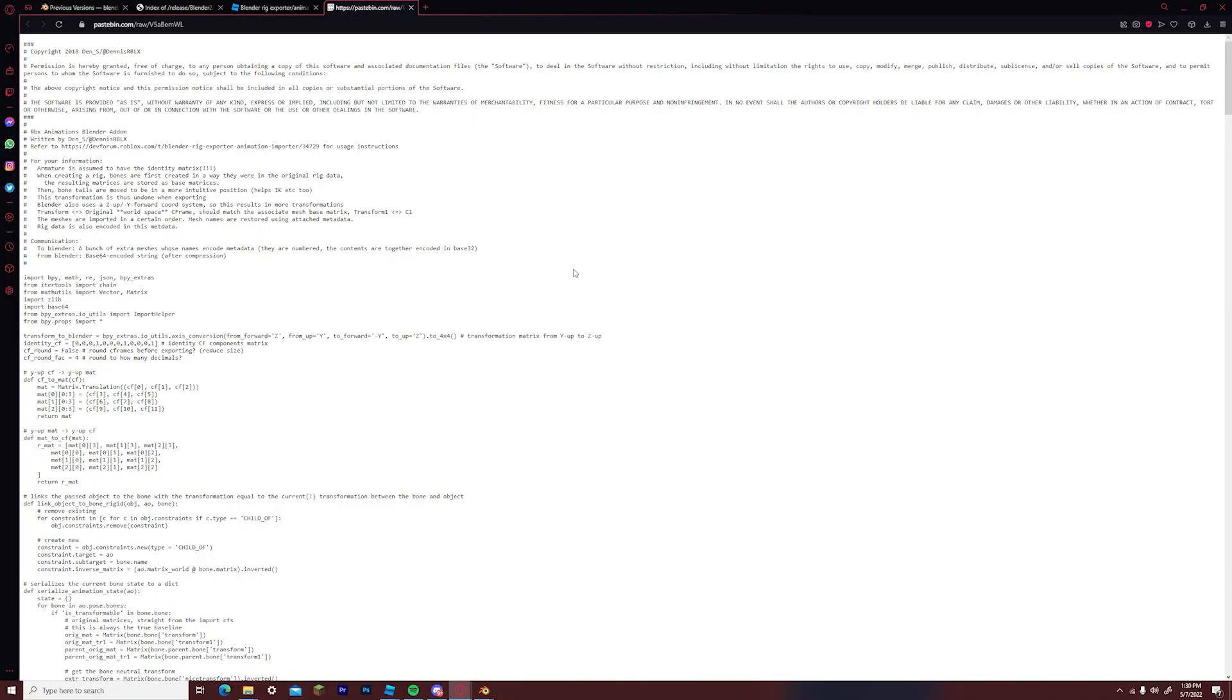Then you want to close out of blender temporarily and go to the link in the description for this add-on plugin file.